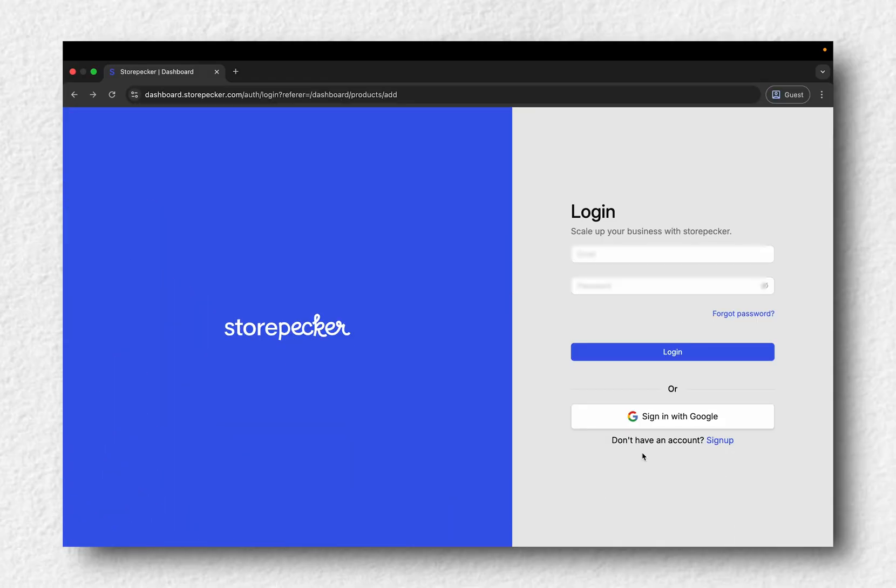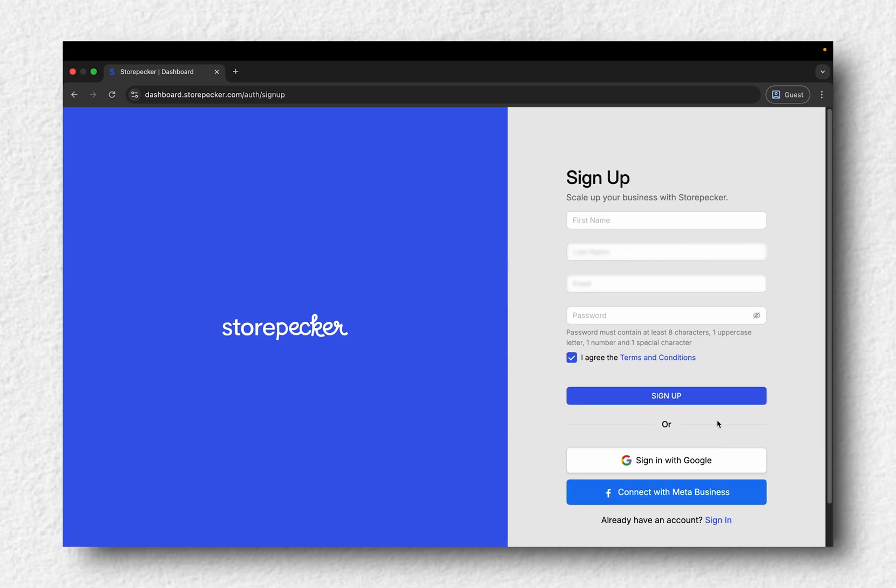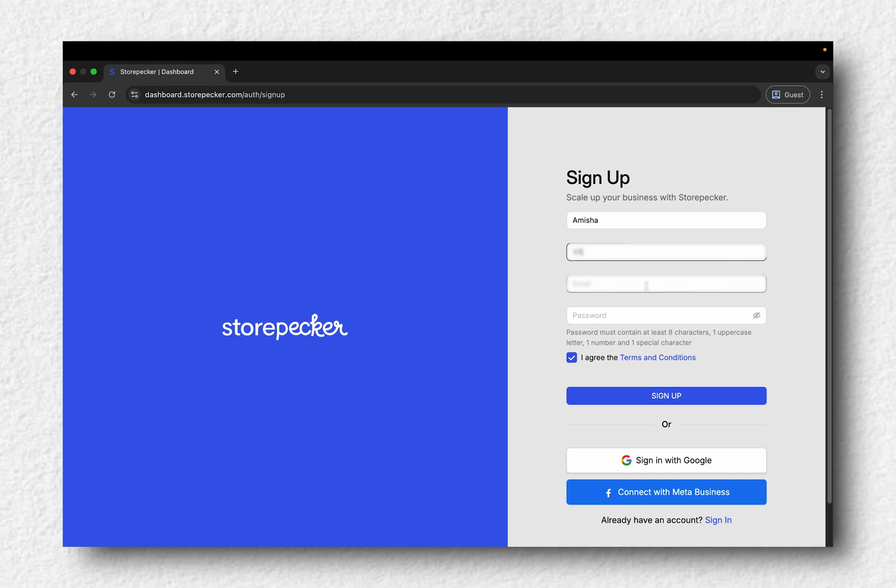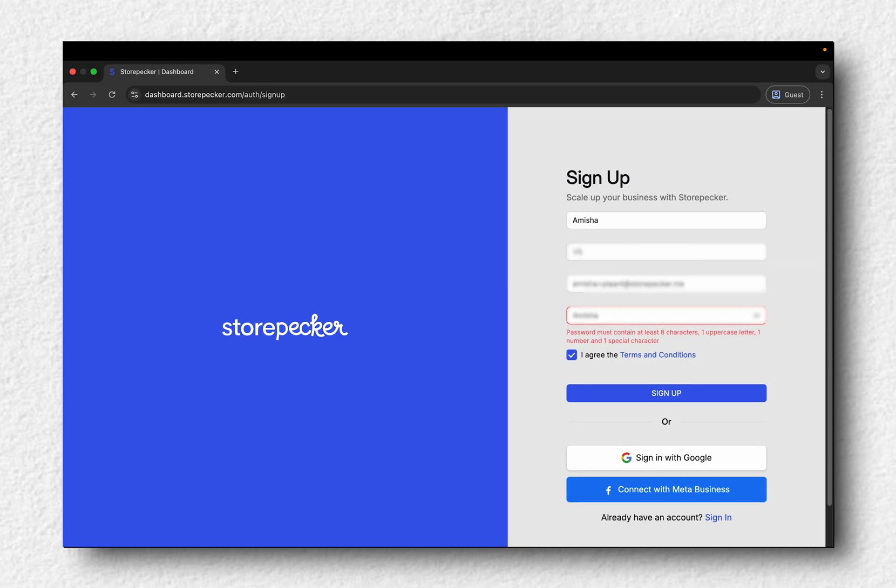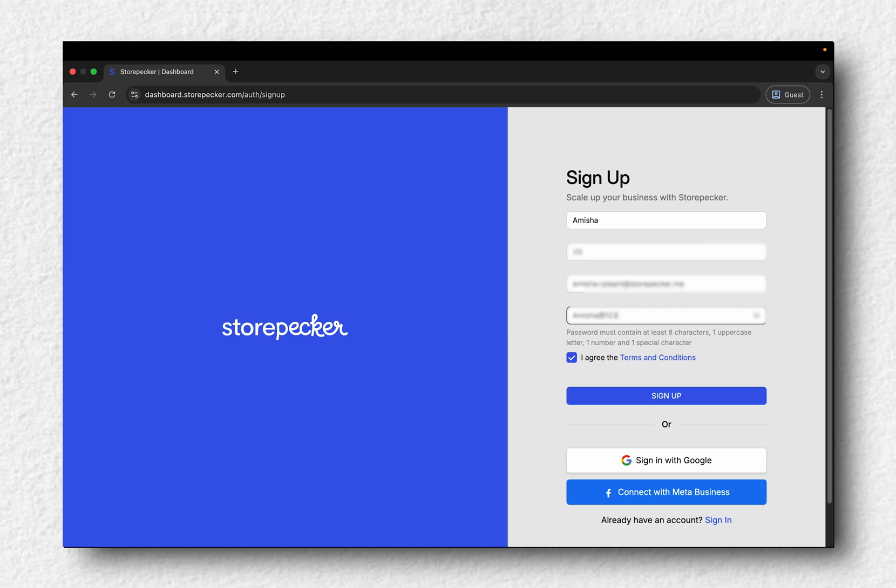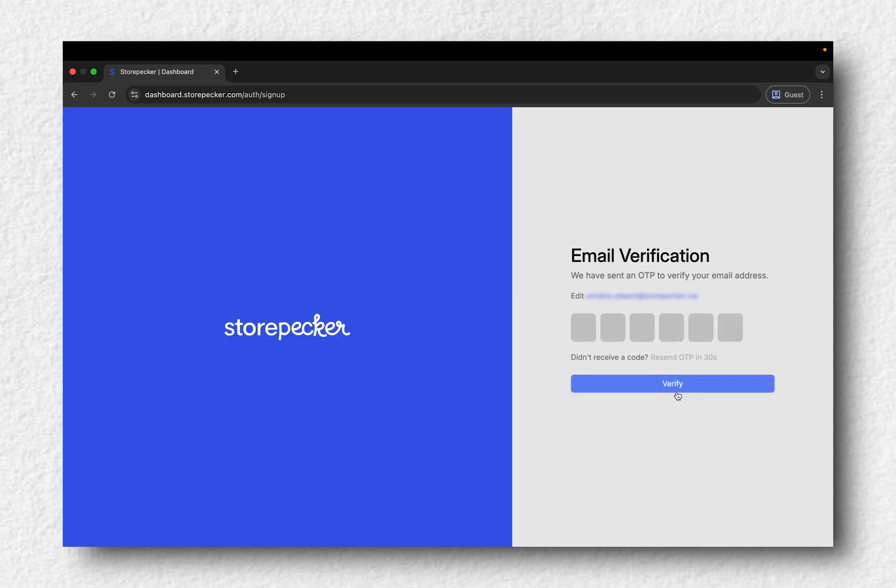First things first, let's sign up. You can use your Gmail account or just enter your details manually and set a password. Once that's done, click sign up.